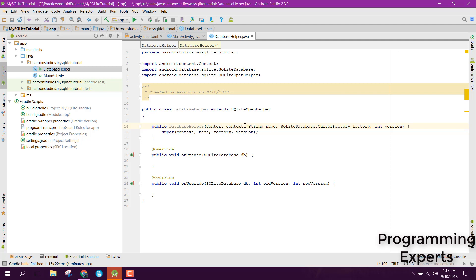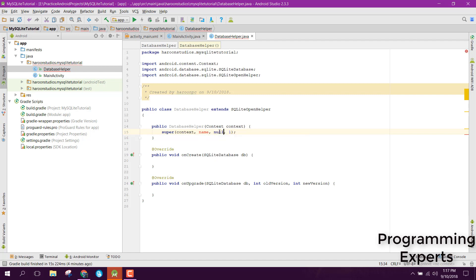In the constructor, we only need the context — let's remove all other parameters. We'll set the version to 1, set the factory to null, and we need to provide the database name. Let's set the database name as 'student.db'.